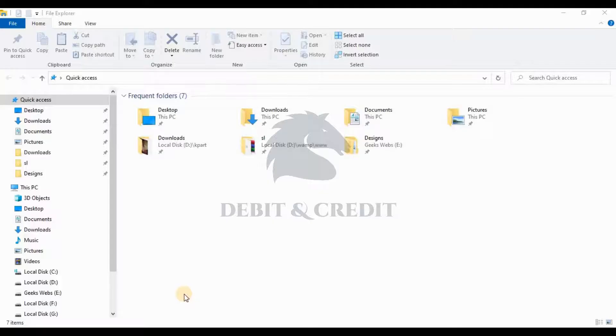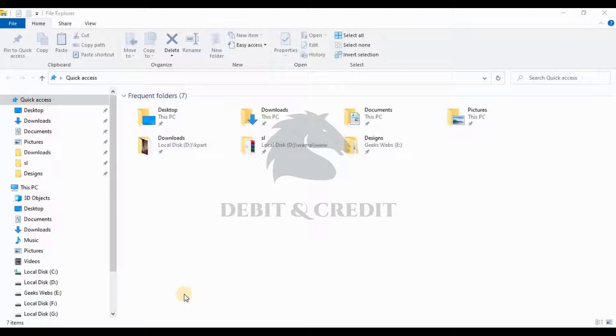Hello YouTube, welcome to the Debit and Credit channel. Today we are going to learn about how to install TDL entirely.